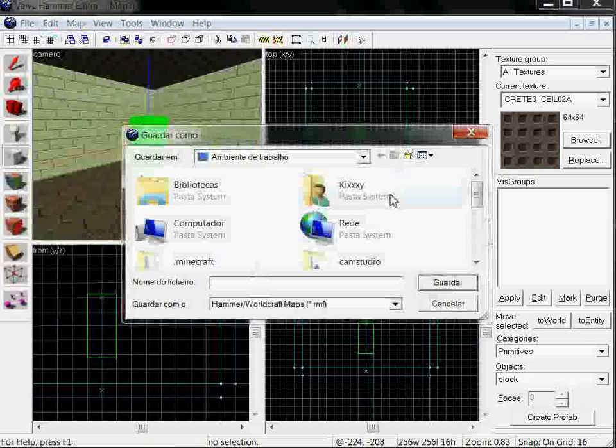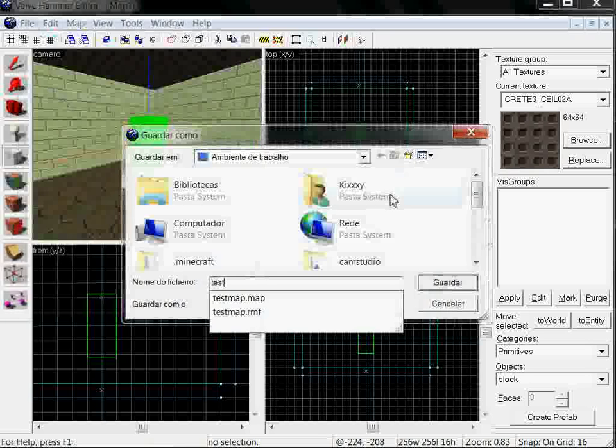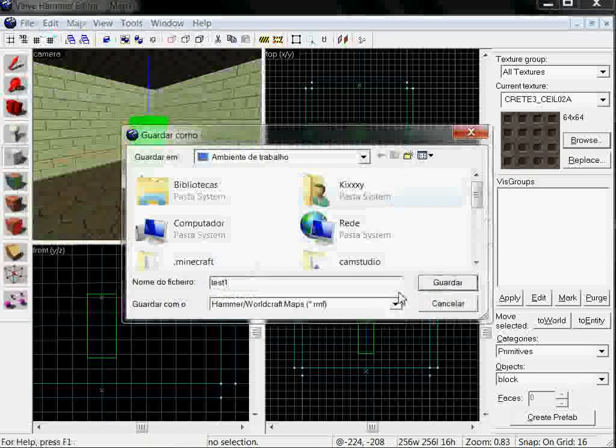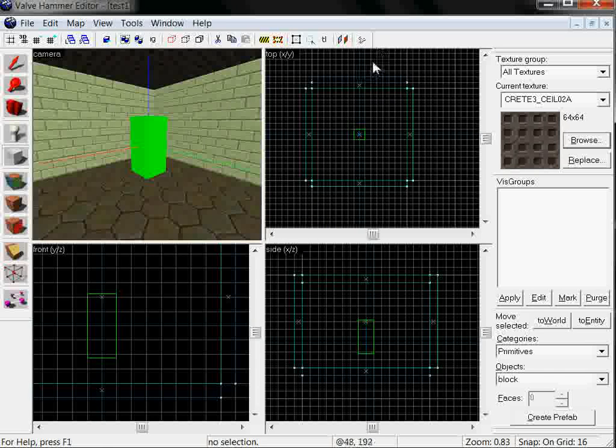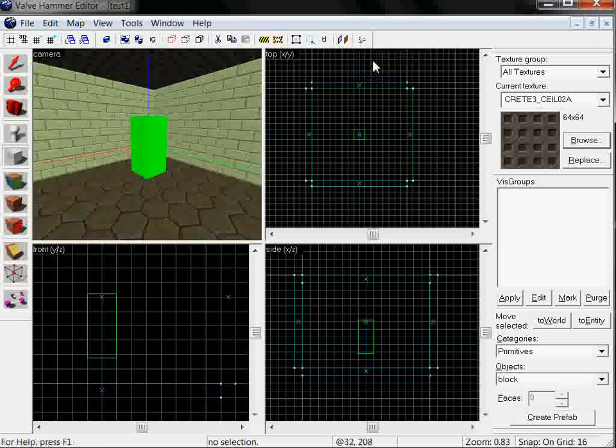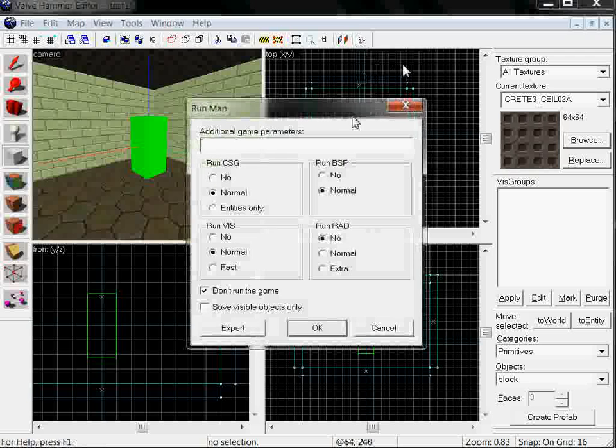Let's save it. Now we are going to compile it. We use this tool right here called Run Map.